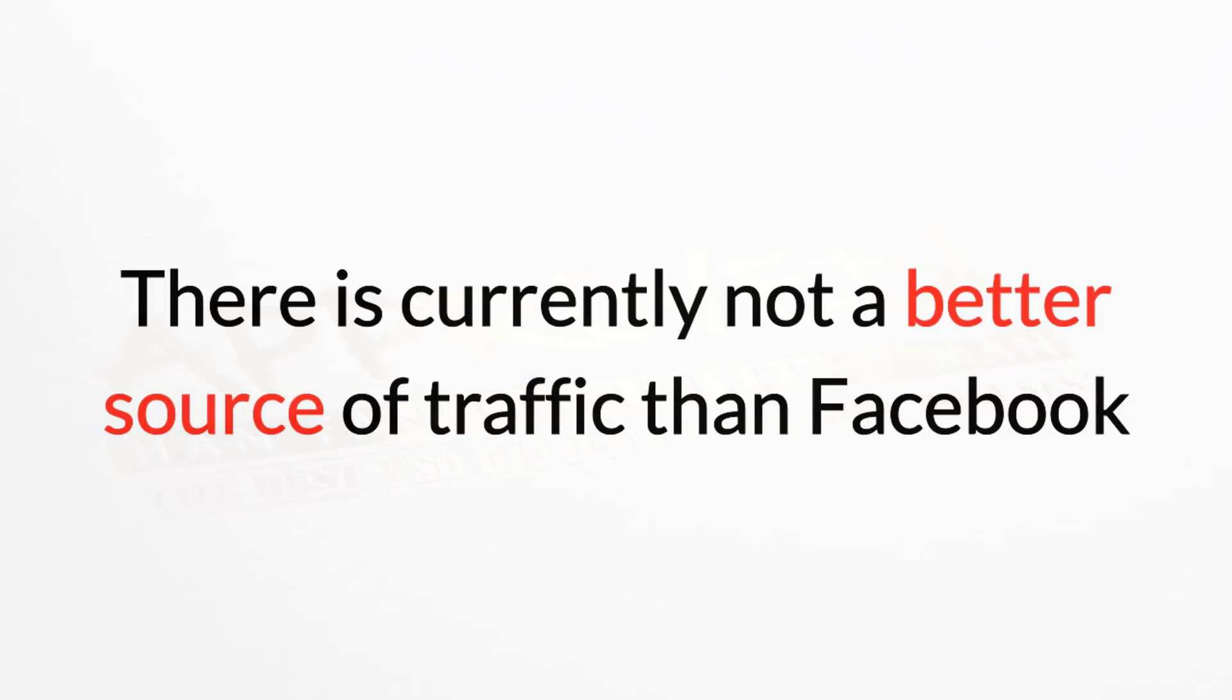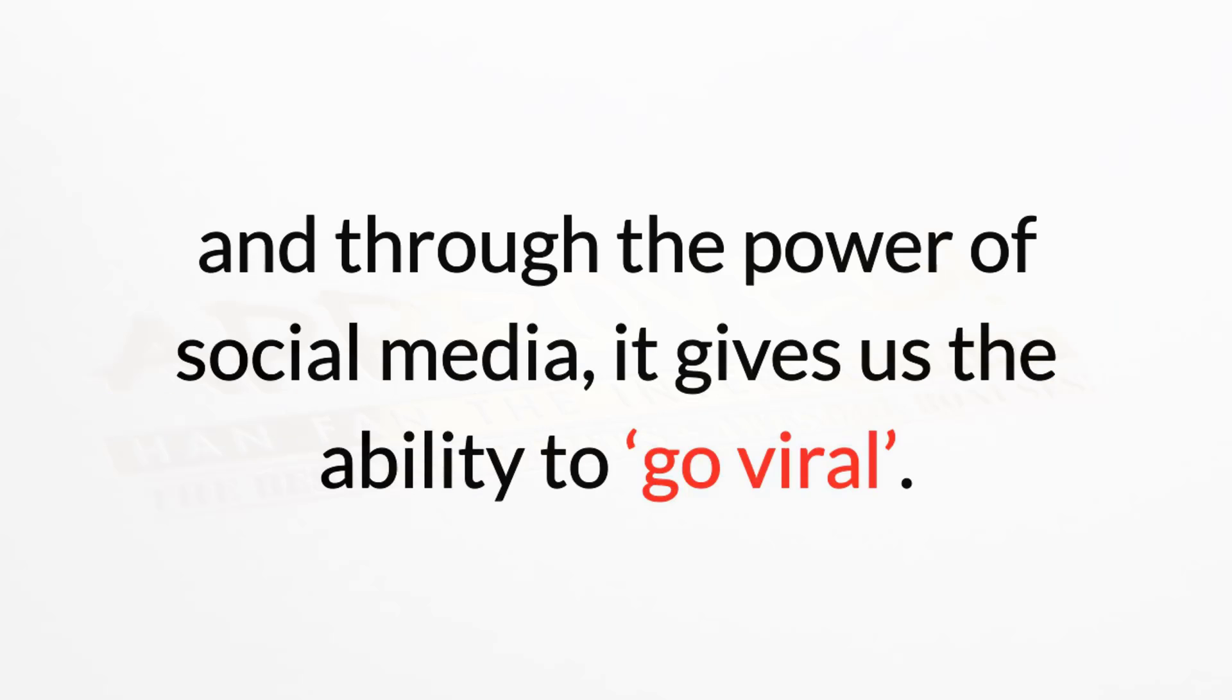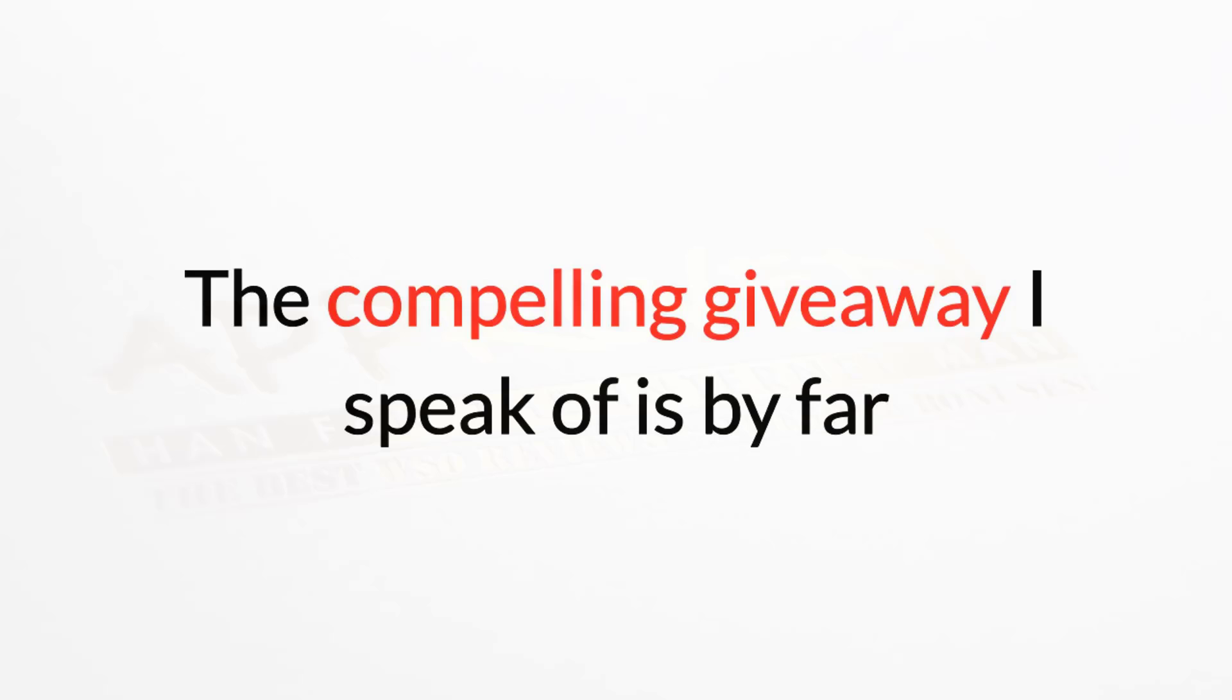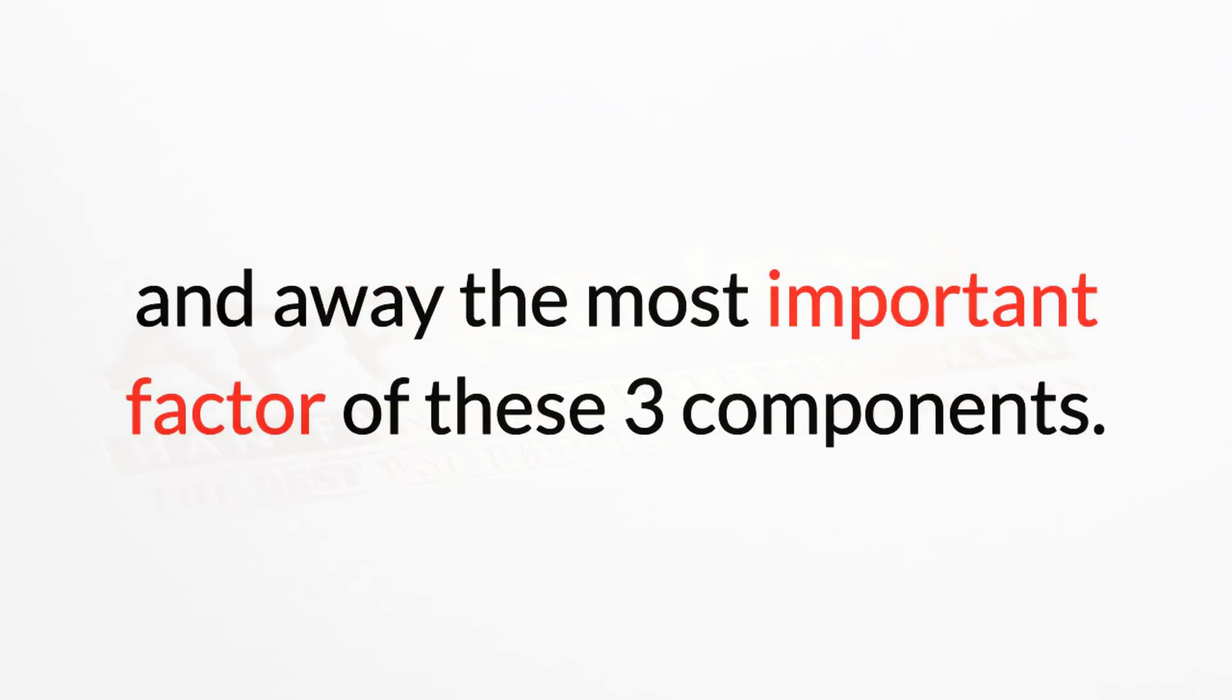There is currently not a better source of traffic than Facebook, and through the power of social media, it gives us the ability to go viral. The compelling giveaway I speak of is by far and away the most important factor of these three components.